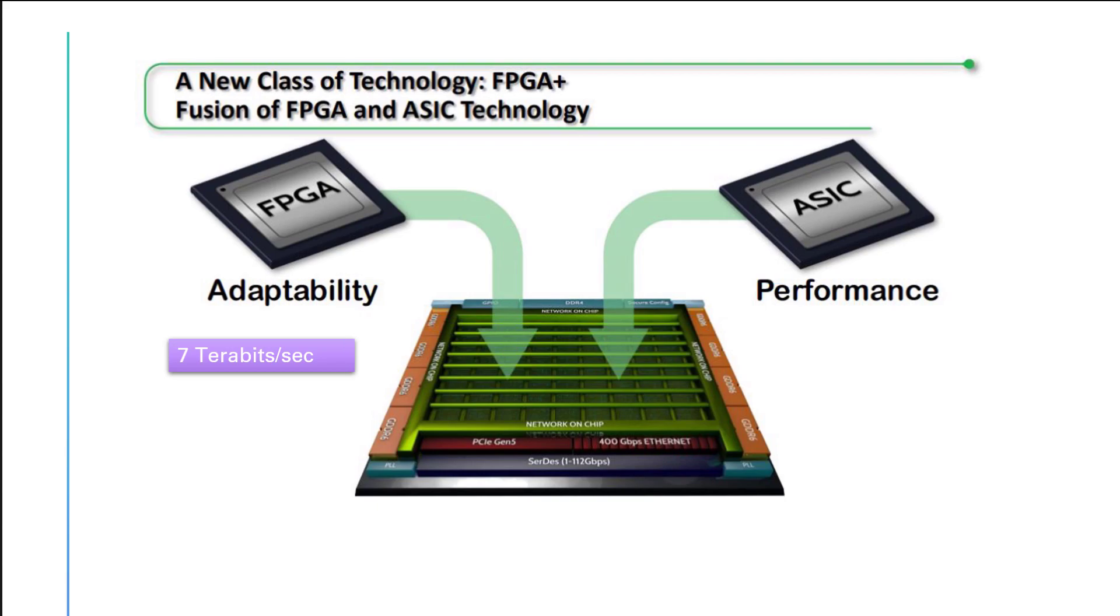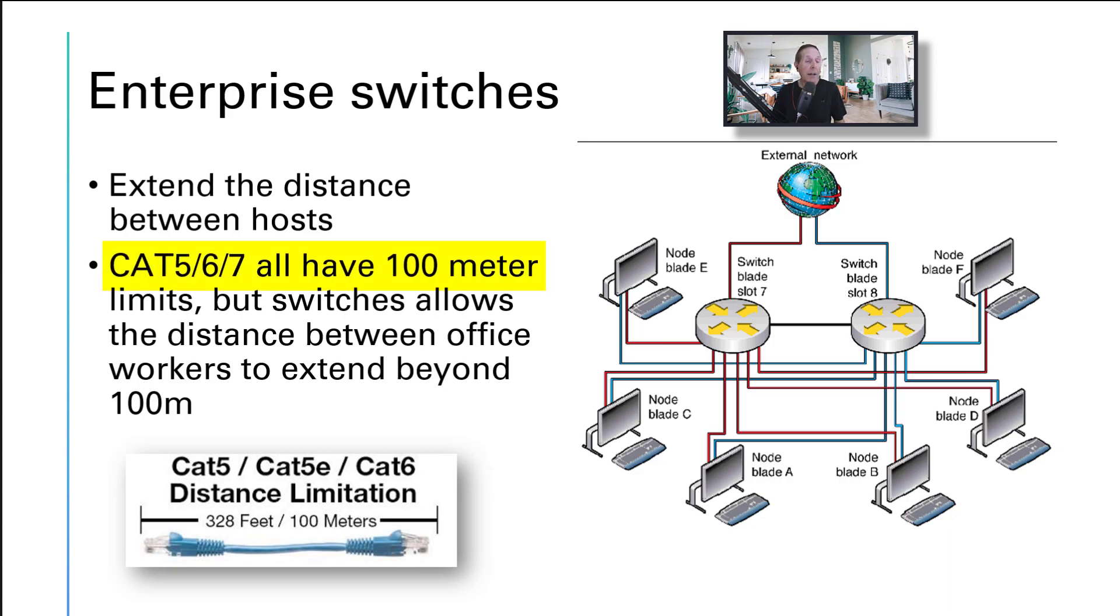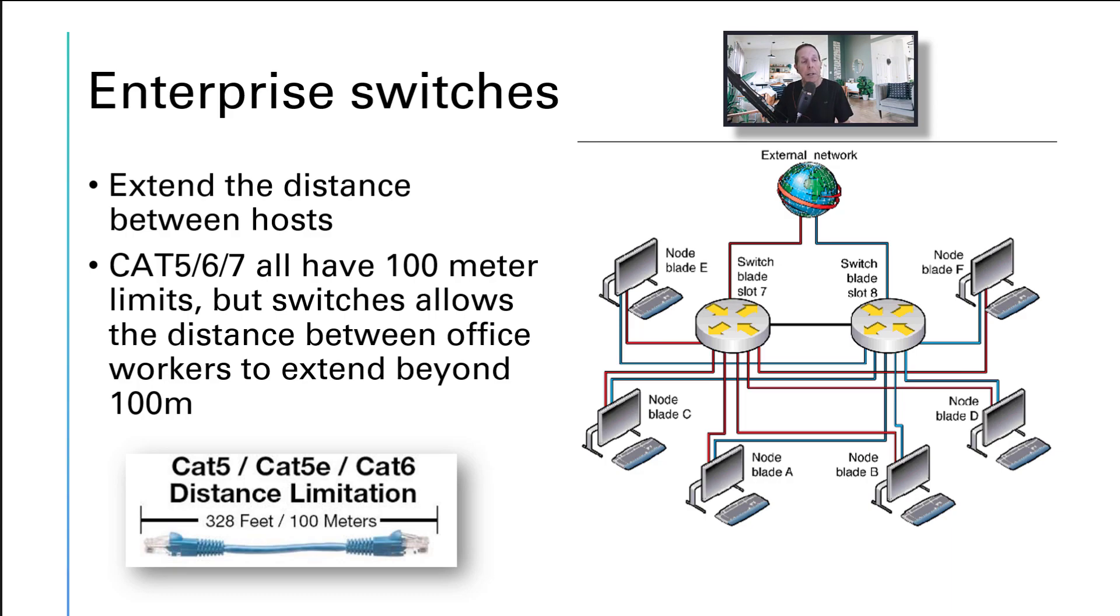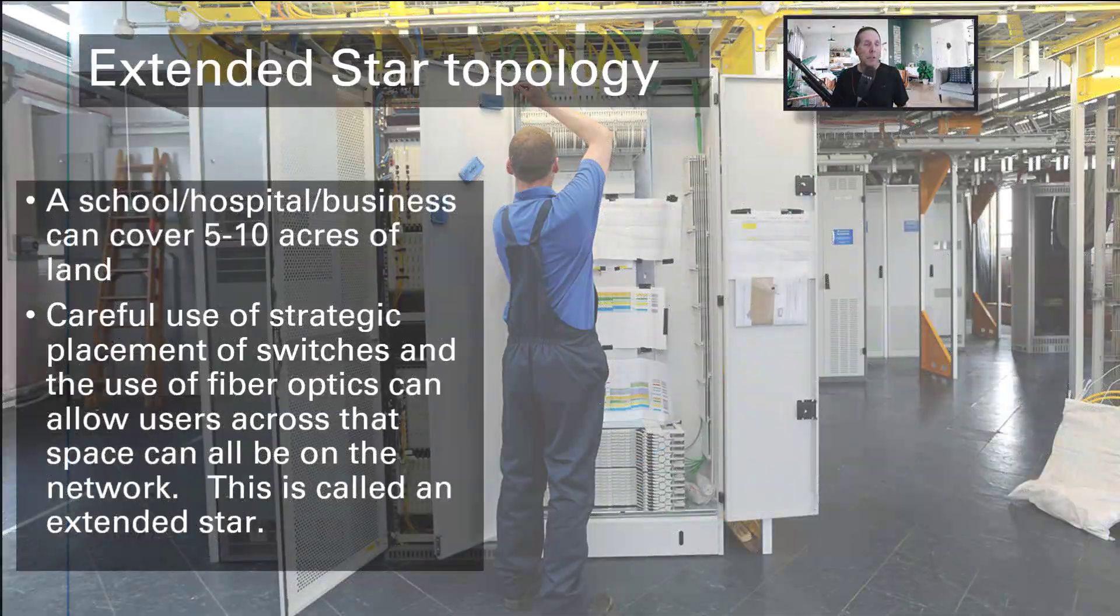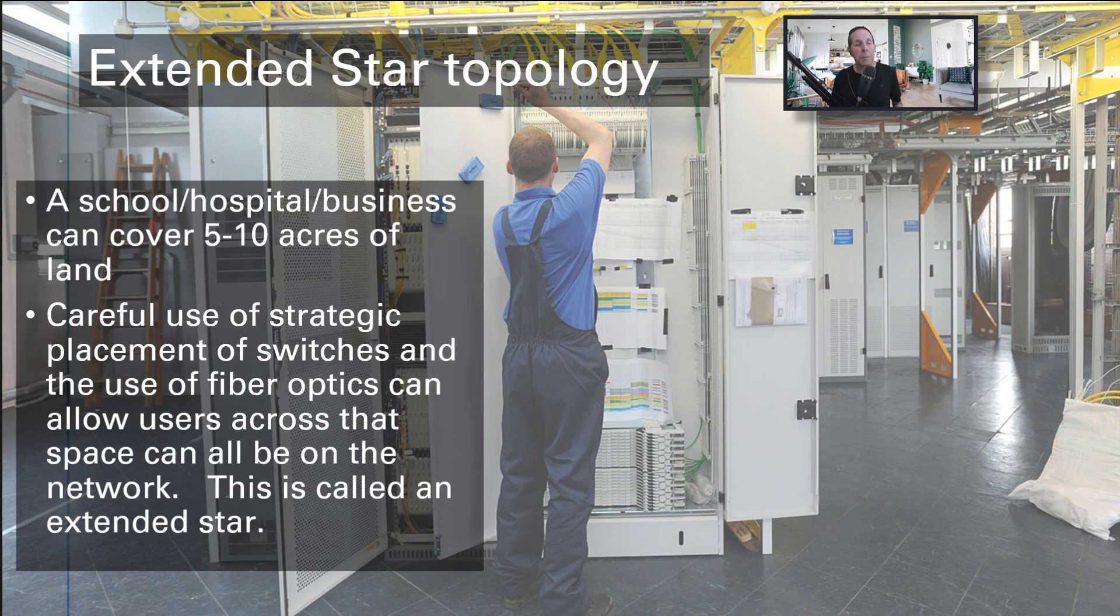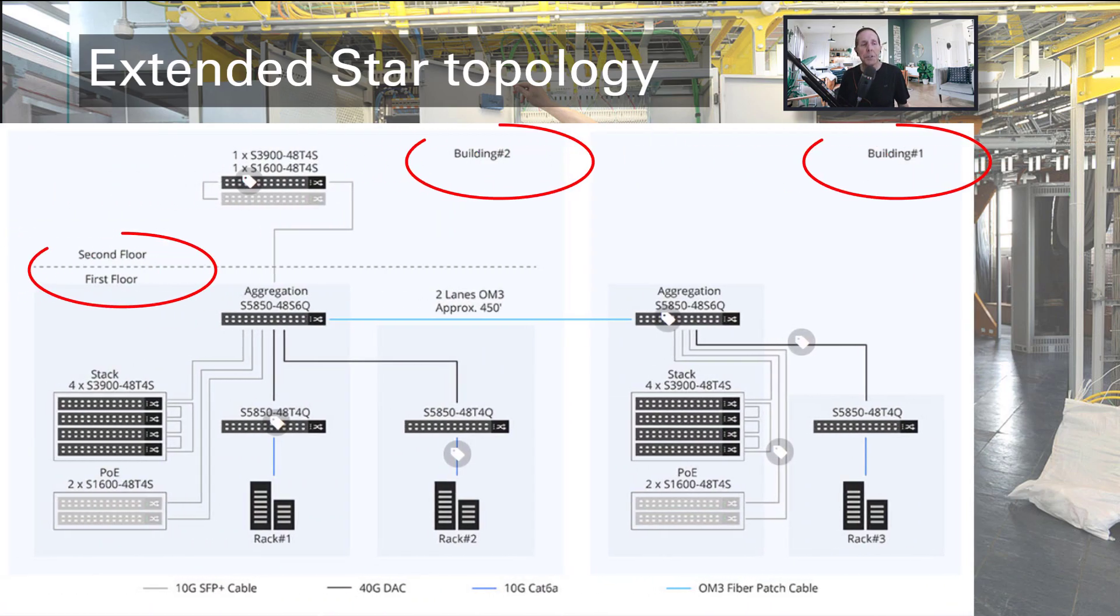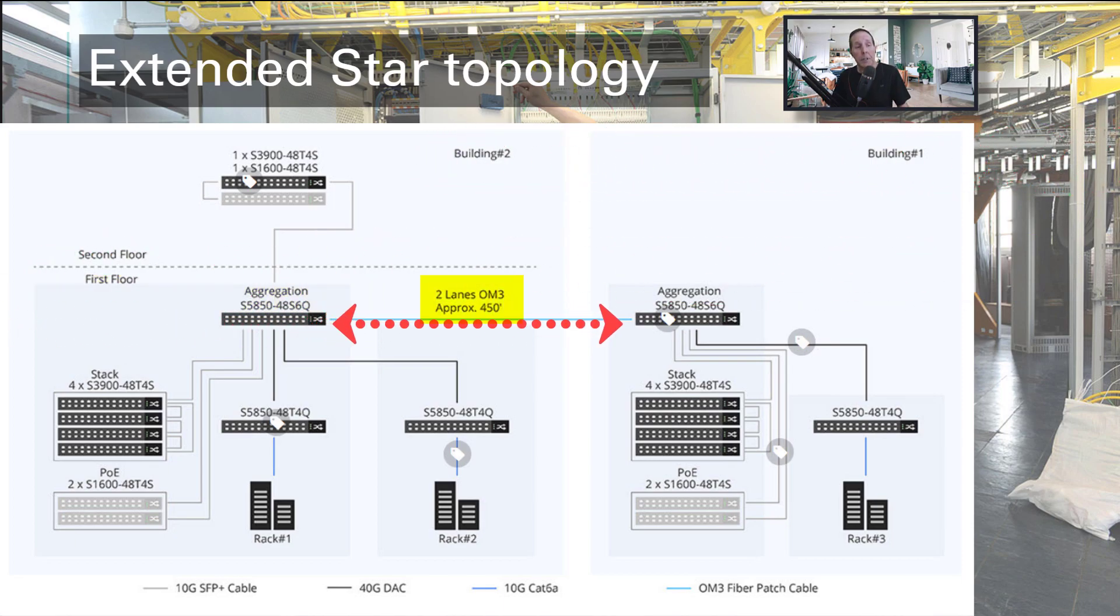Another often overlooked feature of the enterprise switch is the ability to extend the distance between hosts. Your Cat 5, Cat 6, Cat 7 cable have a maximum 100 meter limit. If you've got a large office space, 100 meters is as far as you can go with any one cable. With switches strategically placed in your office structure, you can extend that distance way beyond 100 meters. A typical hospital, school, or business can easily cover five to ten acres with fiber optics and strategically placed switches.